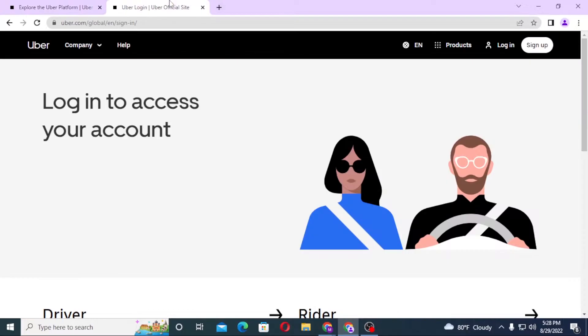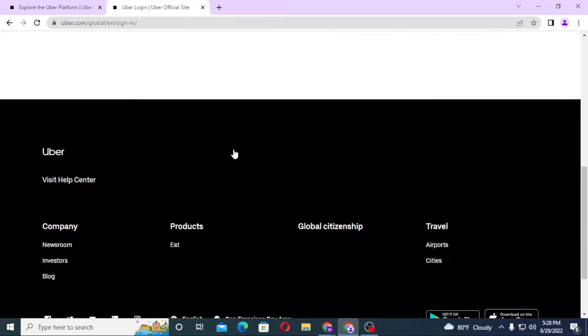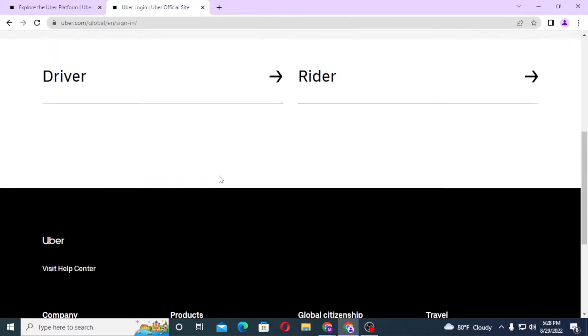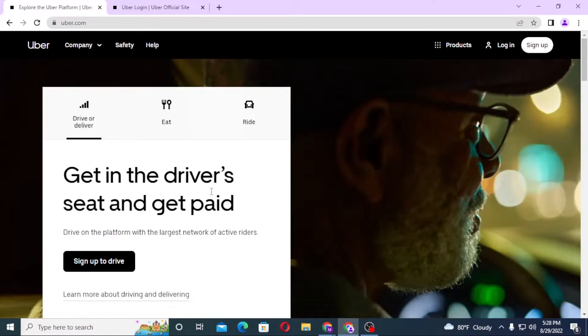You can see both of these pages are by Uber. One is the direct login page, and one is the home page of Uber. To log in to your Uber account from the home page of Uber itself, you can see the login option available.